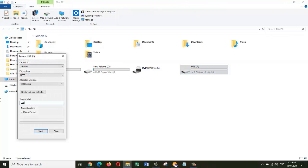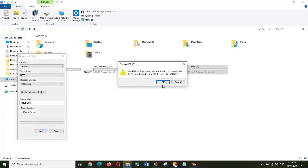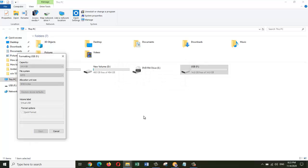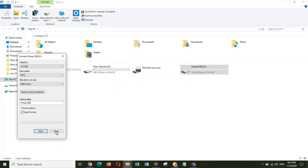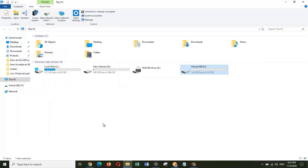You can name it whatever you want. I will name it Virtual USB, then select quick format and click on Start. Once the format is completed, click OK and then we can close this window.